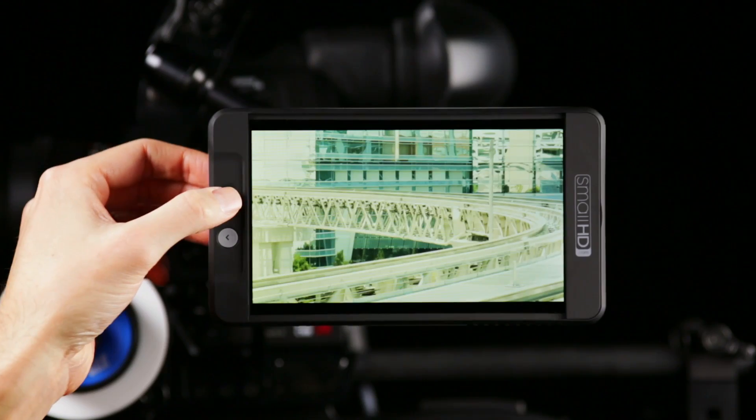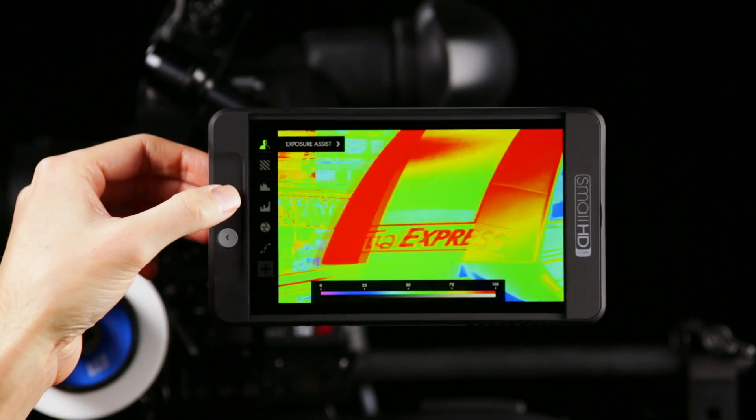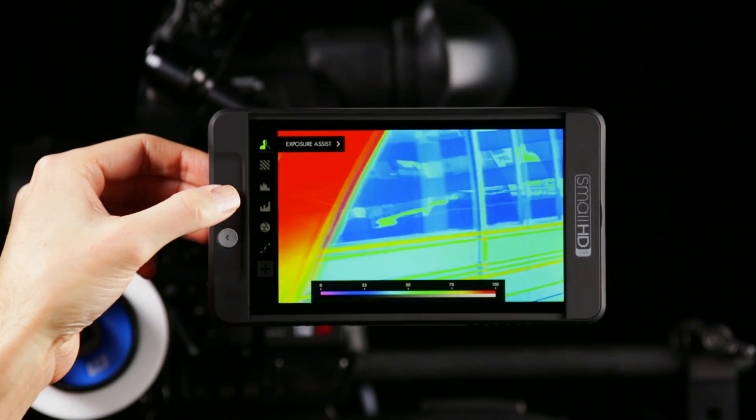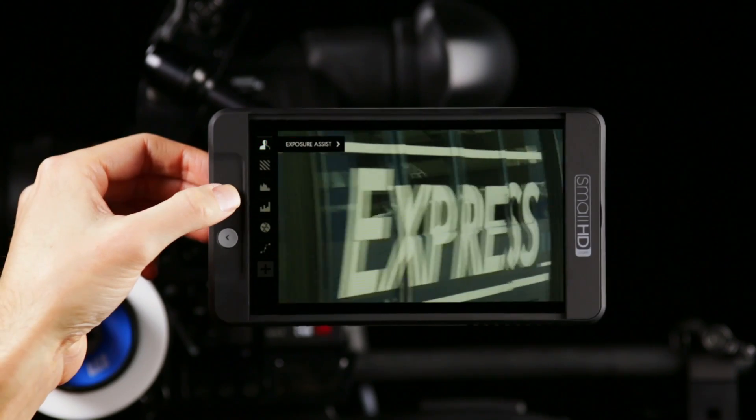Exposure is difficult and sometimes impossible to fix in post, which is why we offer a set of specialized exposure tools to help you get it right the first time, starting with Exposure Assist. Sometimes it's also called False Color. It basically paints the screen in different colors to let you know what their exposure values are.